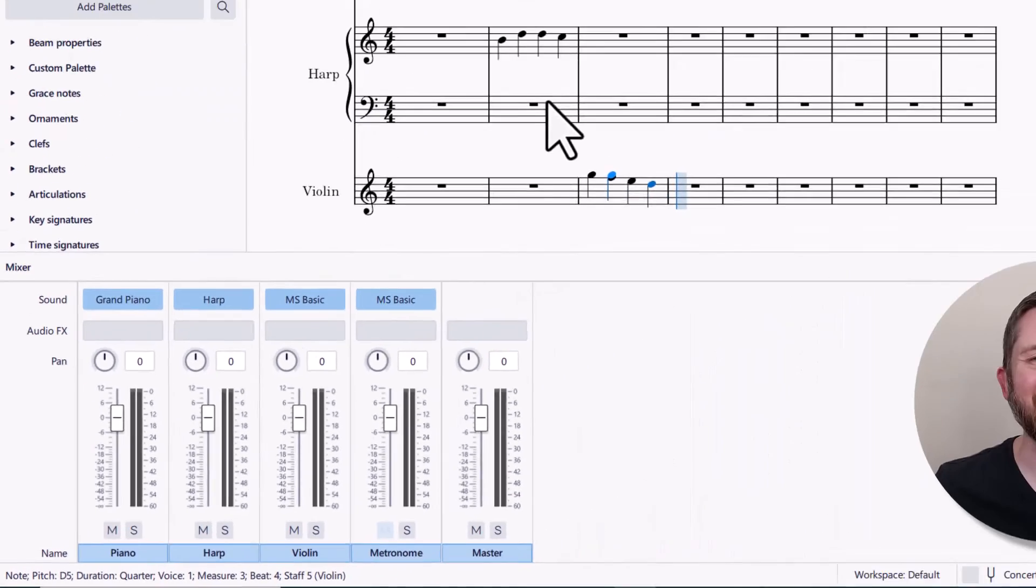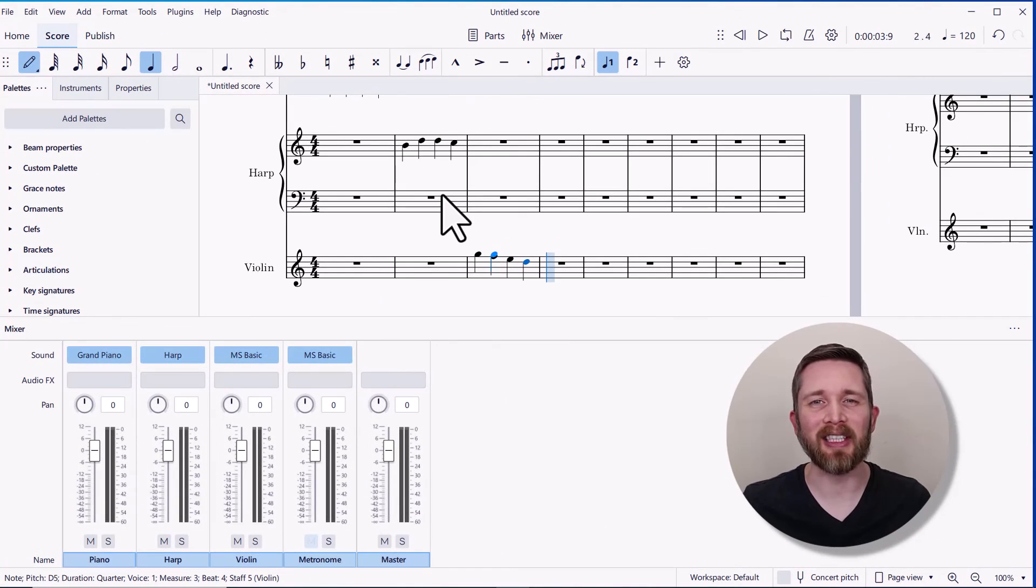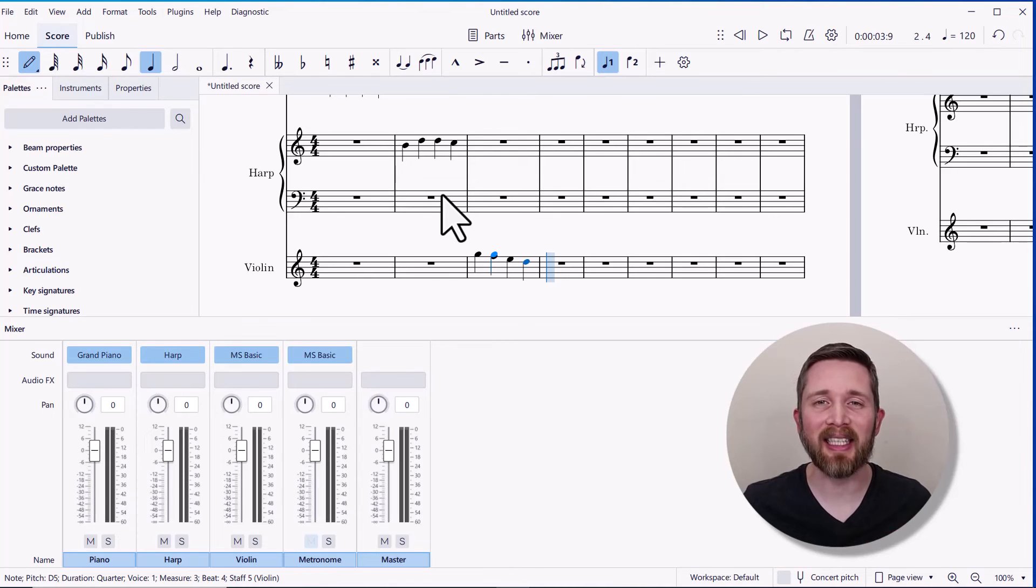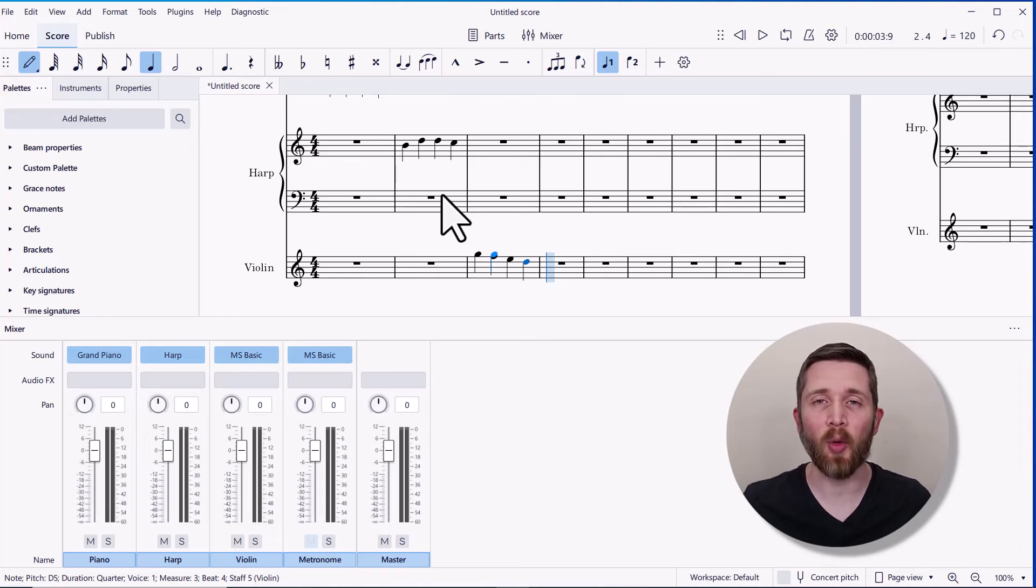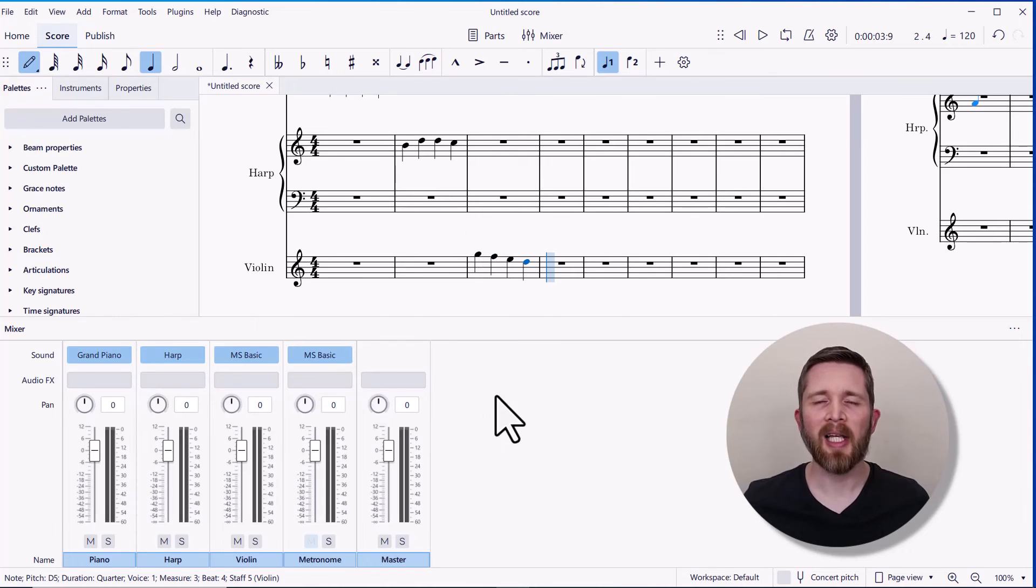With the Muse sounds, I can tell a huge difference in quality between the MS Basic sound with the Muse sounds for strings, as well as choirs. Well, all of them sound really, really great.